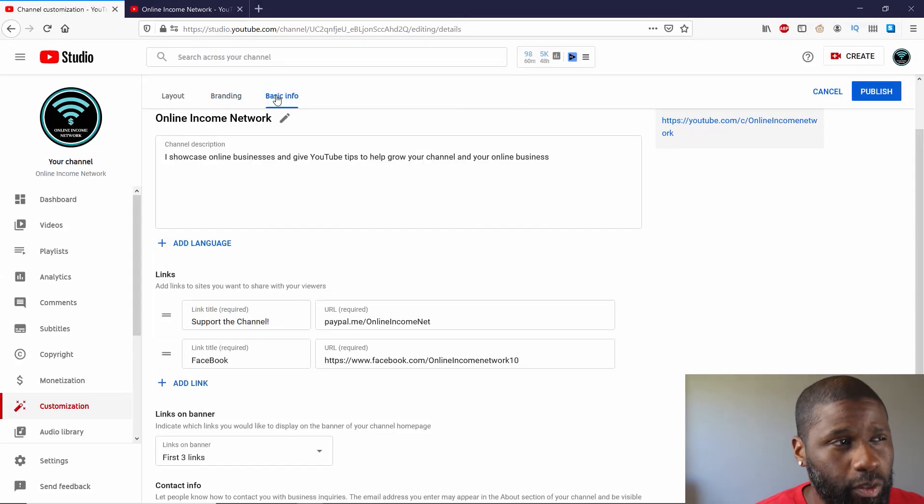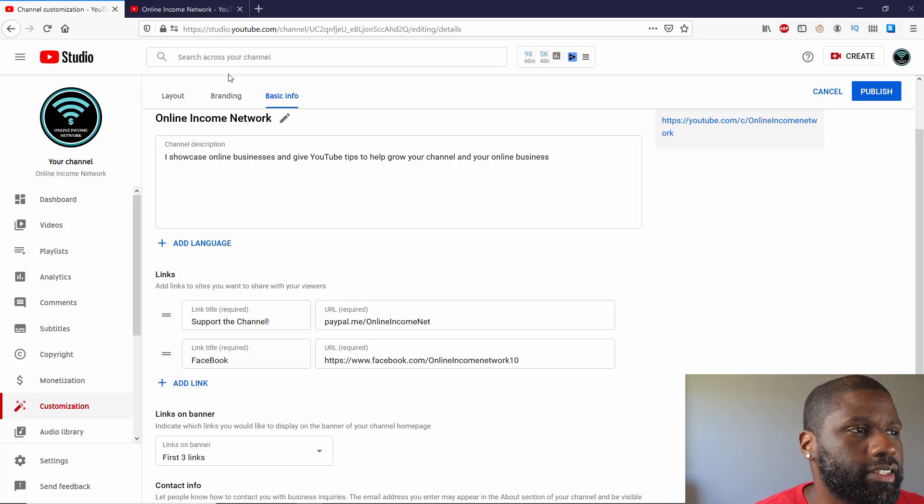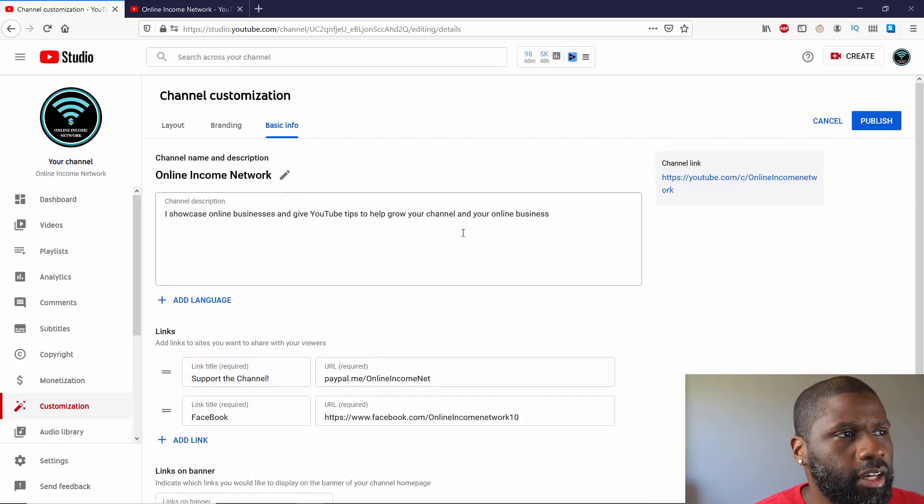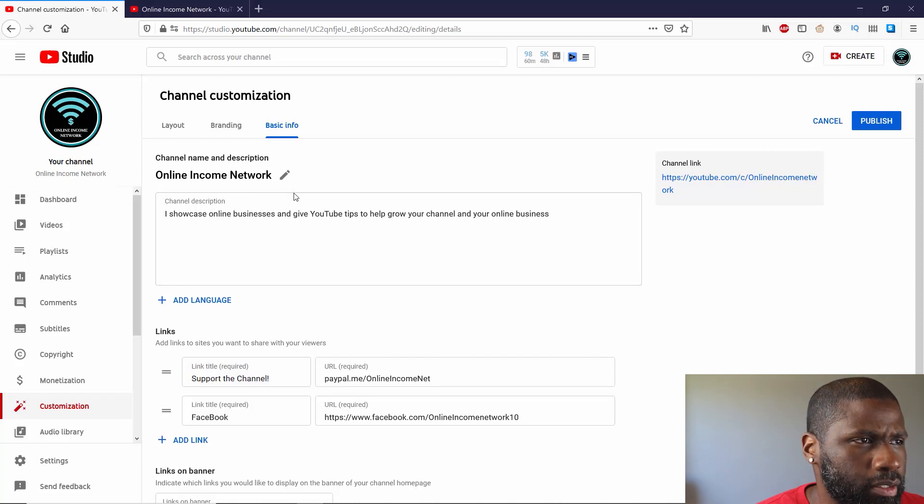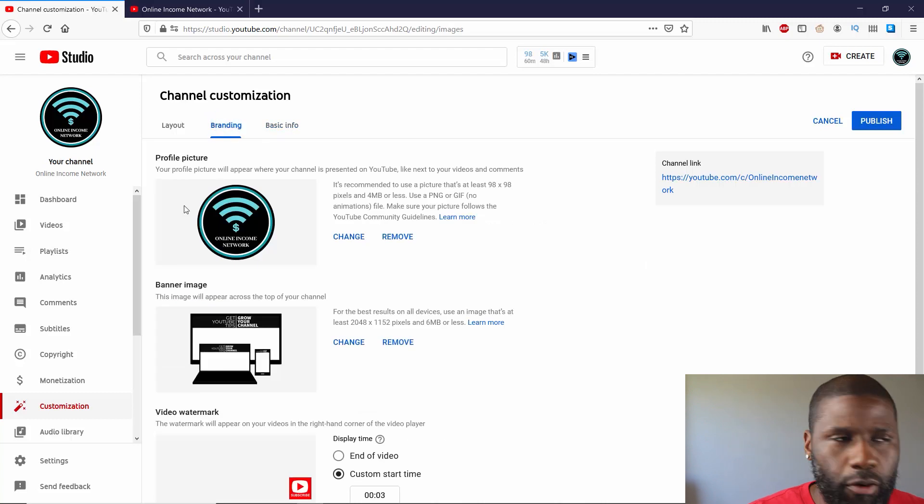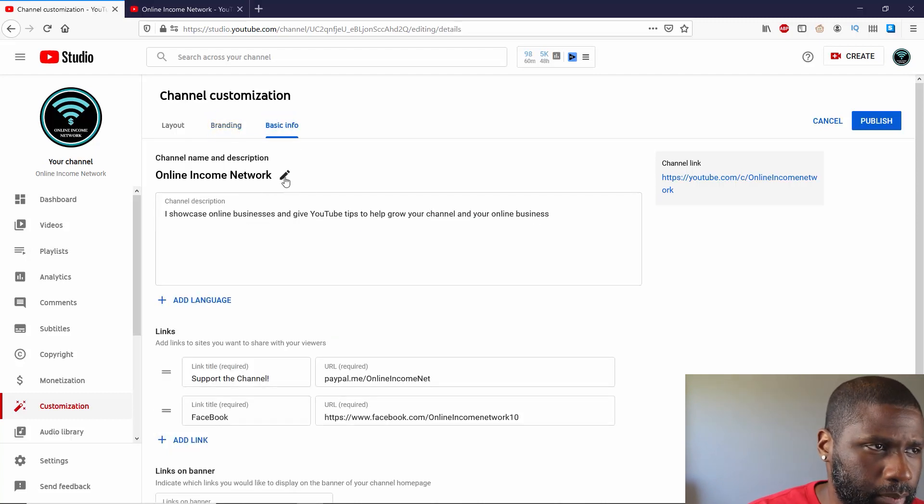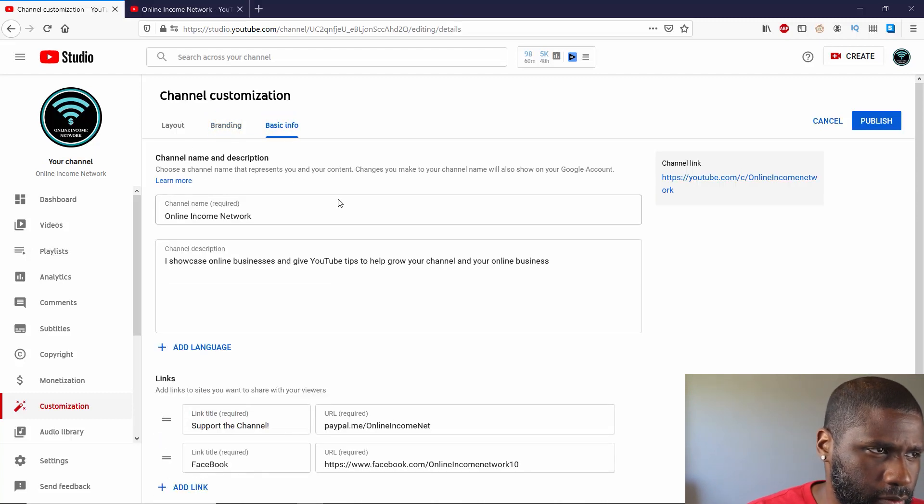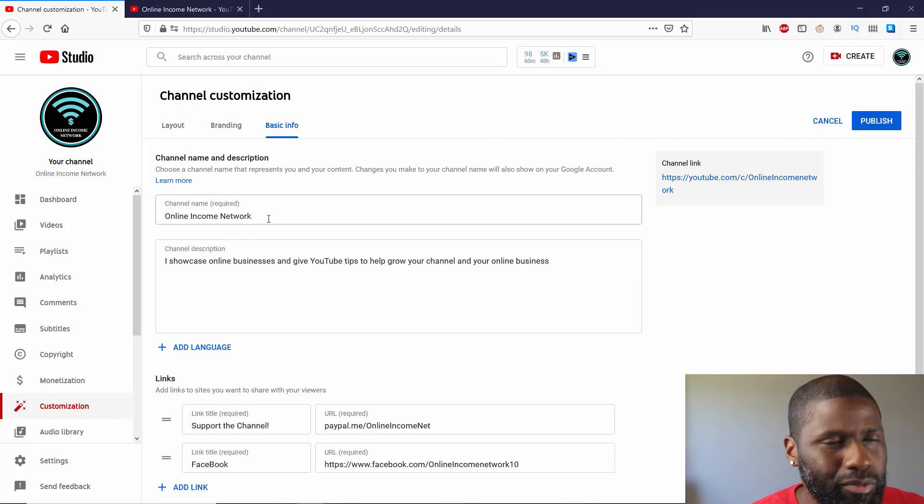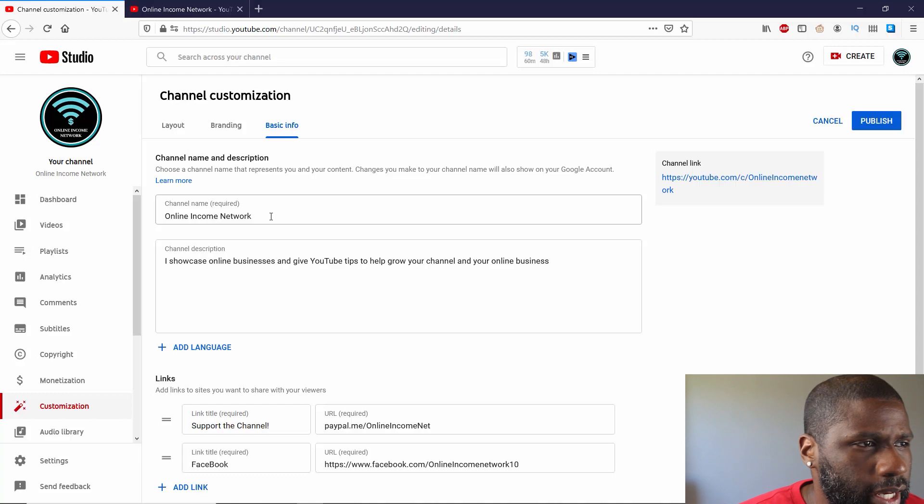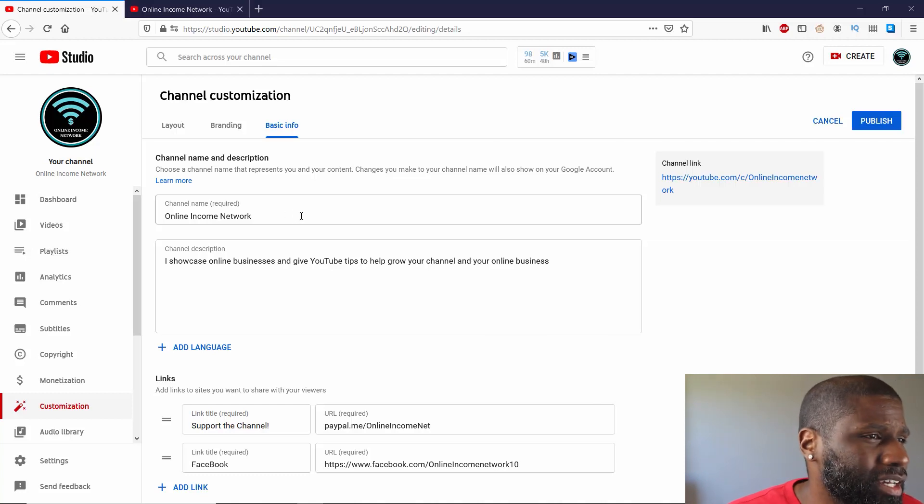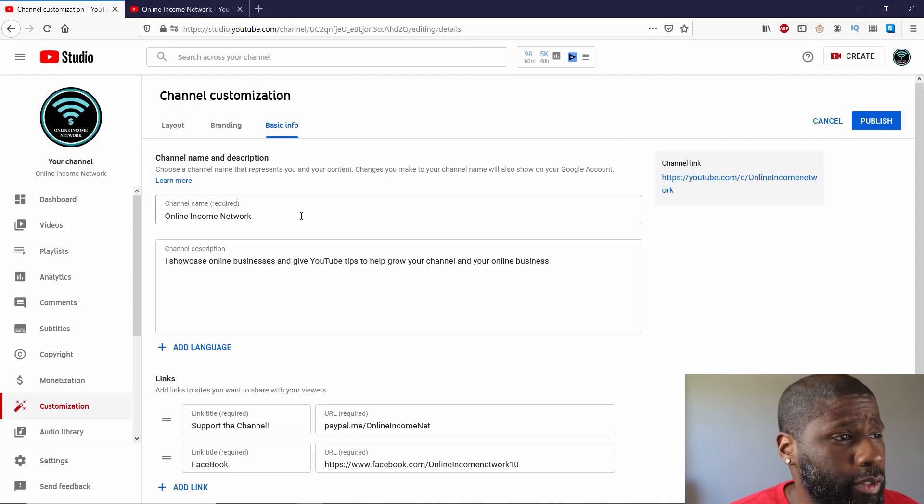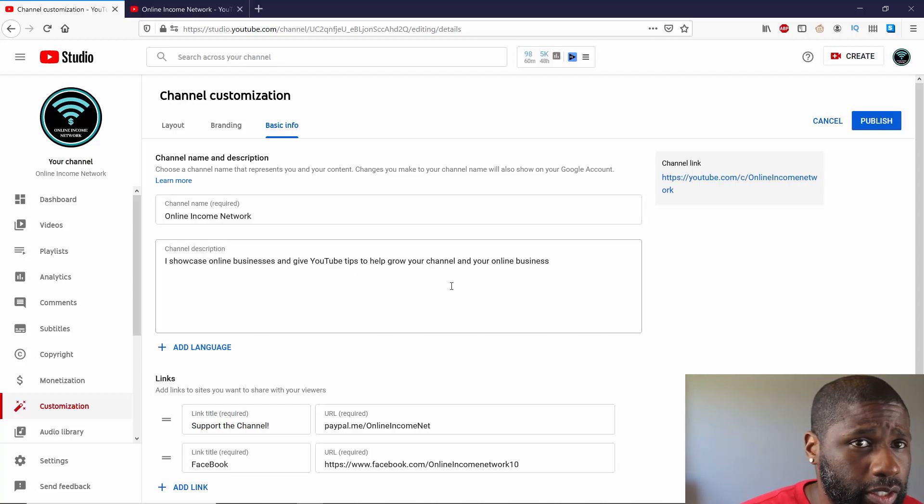Last thing I want to talk about as far as customization is the basic info, in which case you can change the channel name and description from right here. Like in Branding, you can only change the profile picture, but here you can actually change the name. So click on that, the little pencil situation. You can change from online income network to something else. Same thing with channel description right under it.